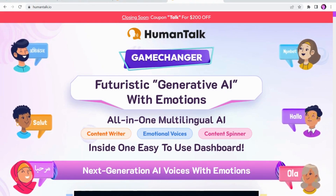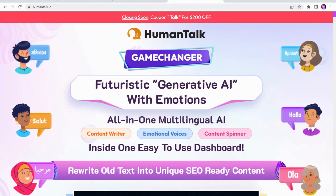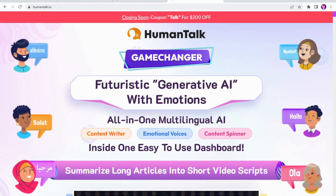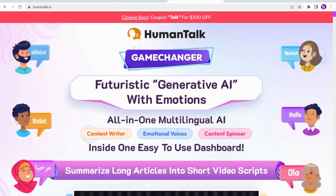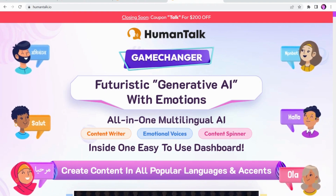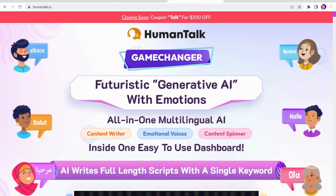We can see the sales page here, and it talks mainly about generative AI with emotions. That's the text-to-speech side of things, which is really good.